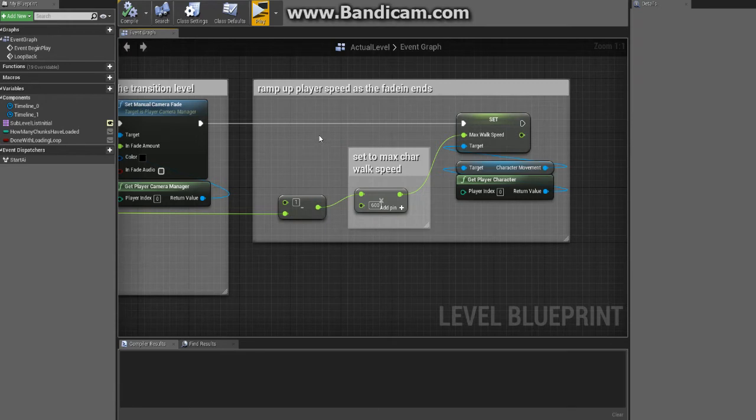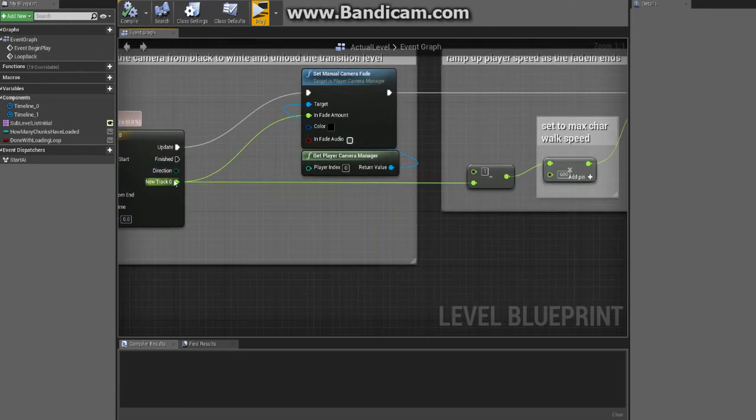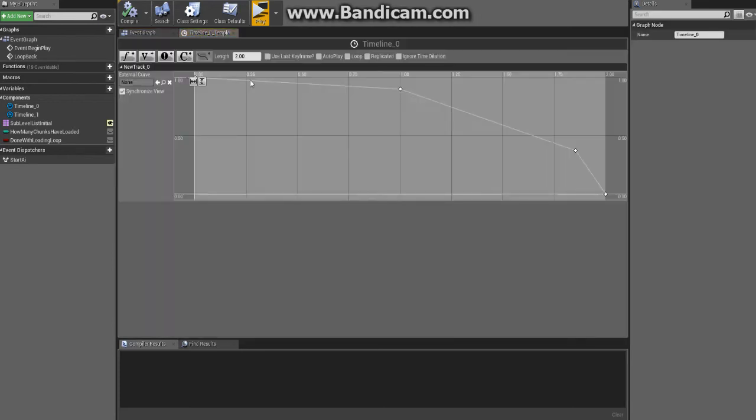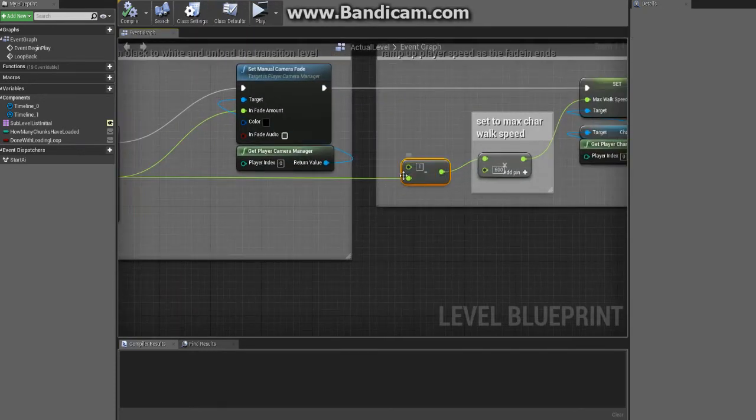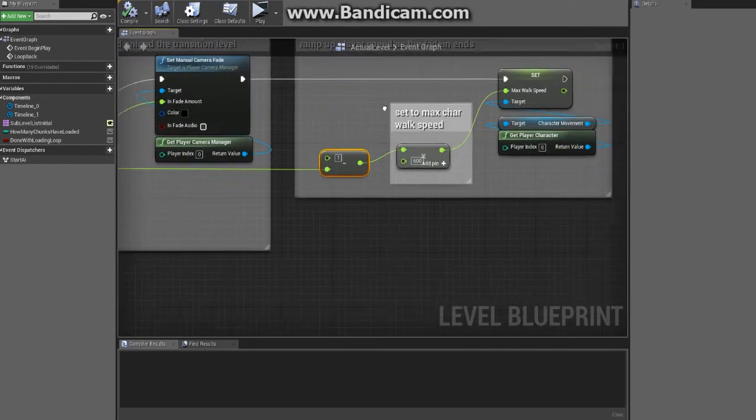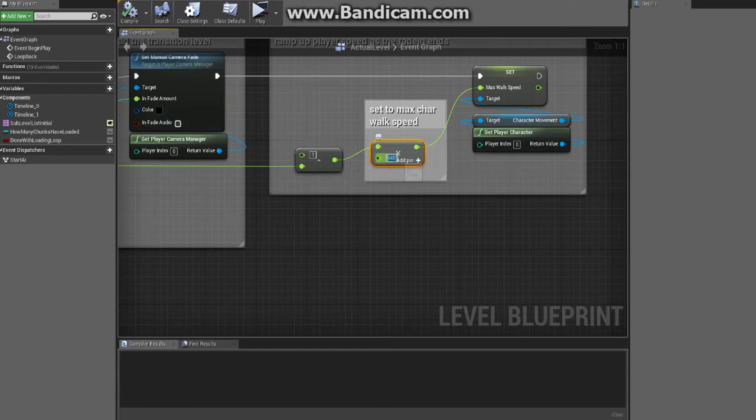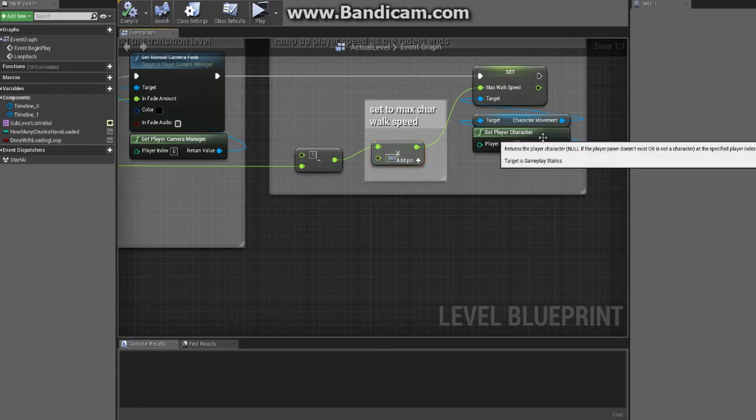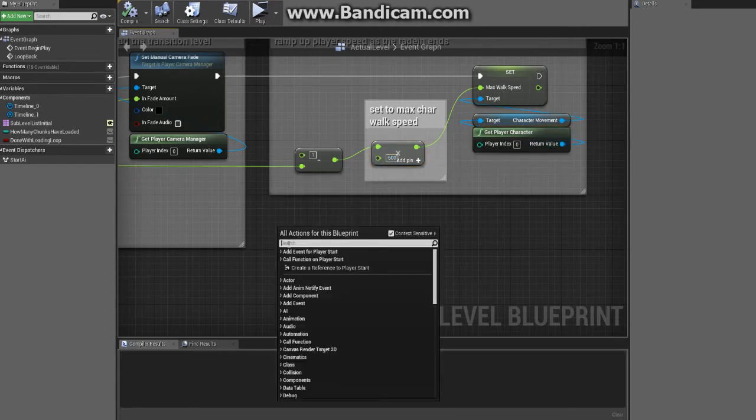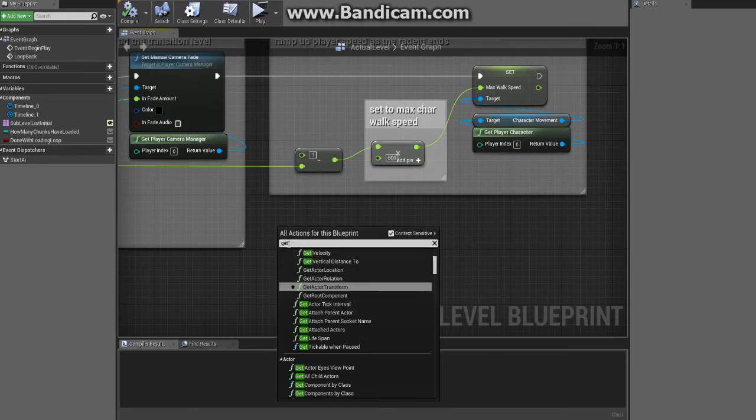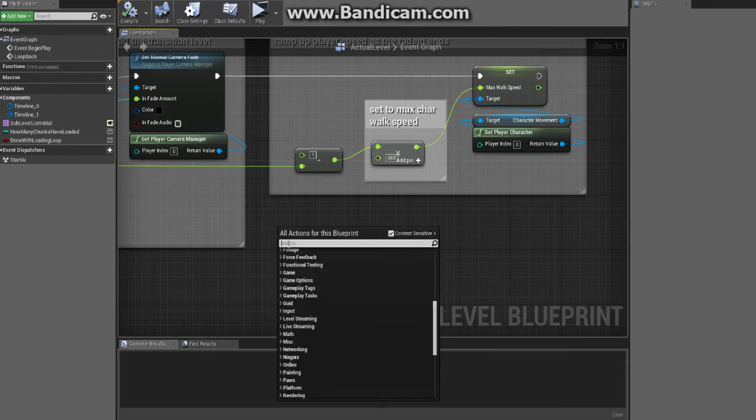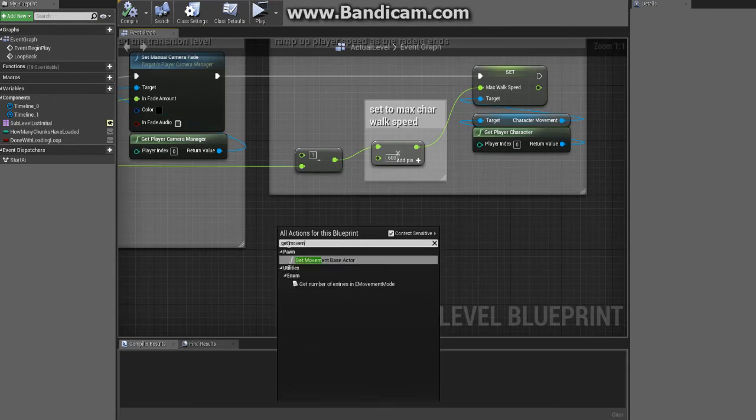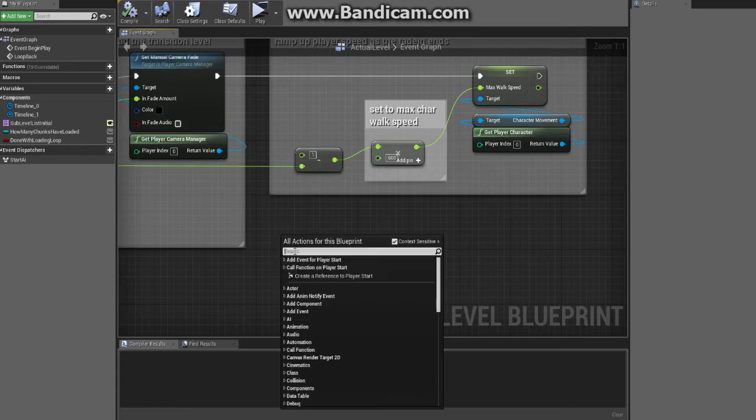So in this case here, I'm multiplying that track. Since that track goes from one to zero, I'm taking the inverse of that track here so it'll technically go from zero to one. And then the base multiply, or the speed of the character in this case, is 600. You would technically, really, you would want to do this - you would want to get player character, I believe, or movement component. No, it would be player character into movement component.